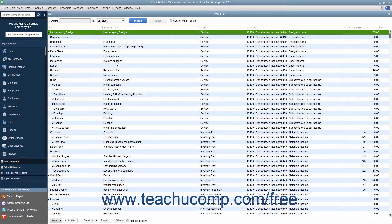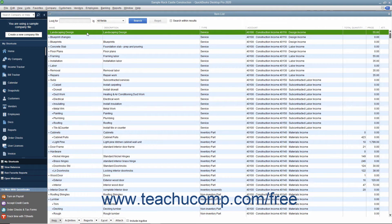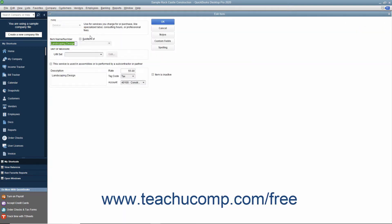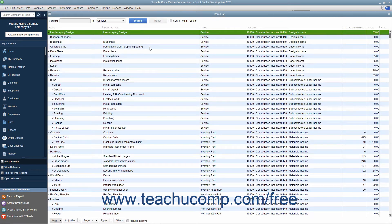While you can always edit an item's price in the item list by opening the Edit Item window and then directly changing the price within that window, you can also change the price of multiple items in the item list simultaneously.